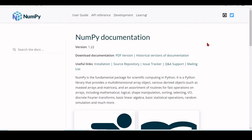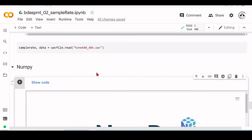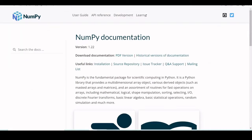If you go to numpy.org, you'll find the NumPy documentation, and this is where this NumPy array lives. It's part of this NumPy library.